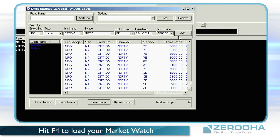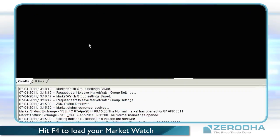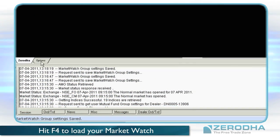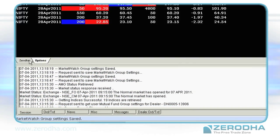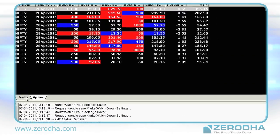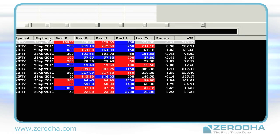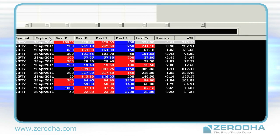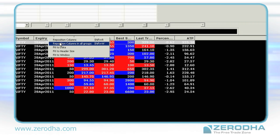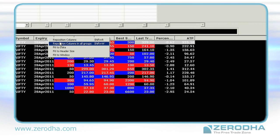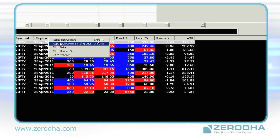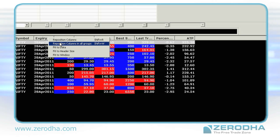You can create multiple groups and view each one of them as different tabs, which is quite handy. You can also choose what information you want to view about each script. Do this by right-clicking on the column title on your market watch and selecting Reposition Columns in All Groups.